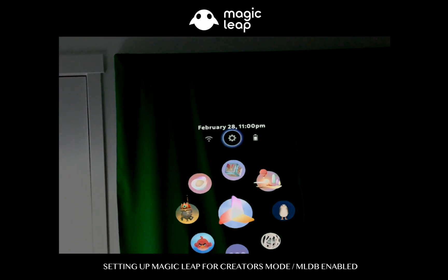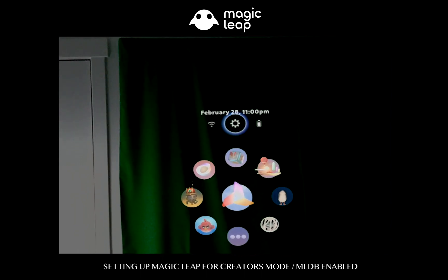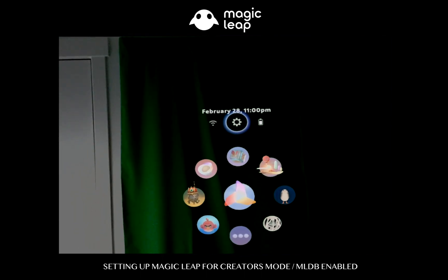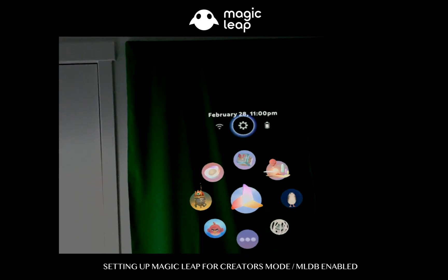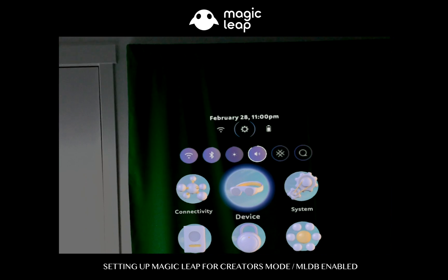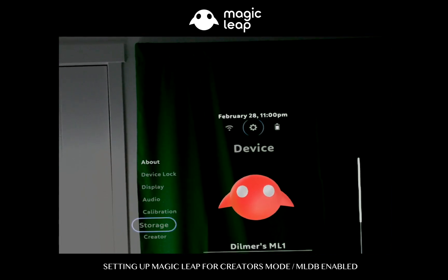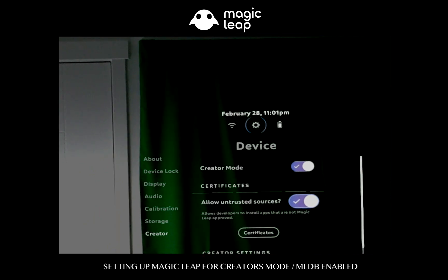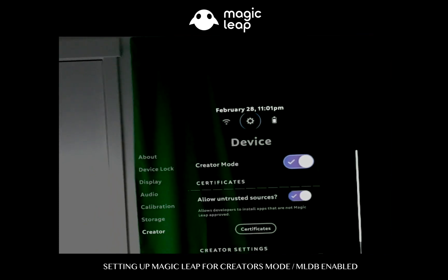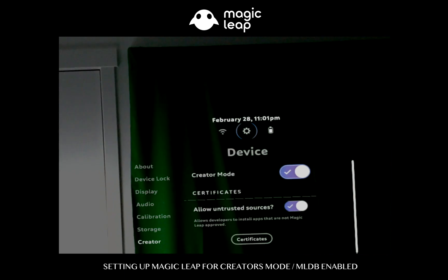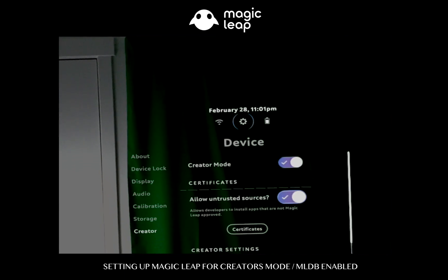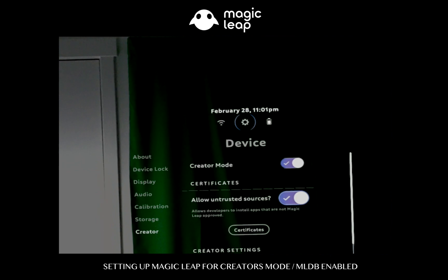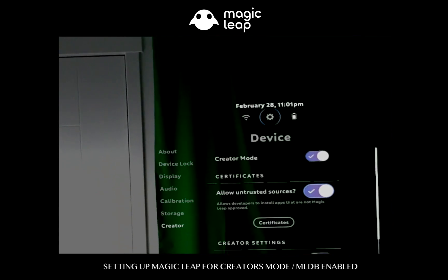So what I want to show you as well is some of the settings that you need to change in order for you to connect from your computer to the Magic Leap. We're going to go to Settings on the very top, then we're going to go into Device, then we're going to go to Creator on the very bottom. Then you need to enable some of these settings. I already enabled them because I already went through this process, but Creator Mode needs to be enabled so you can tap on it to enable or disable, and then Allow Untrusted Sources you want to do the same thing there.